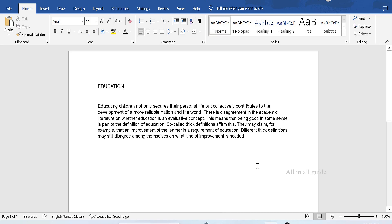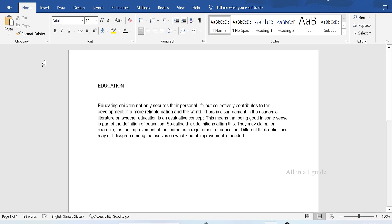Hi everyone! We have learned a little bit about Word. This is the window of Word. If you want to open Word, you can click on Microsoft Word.